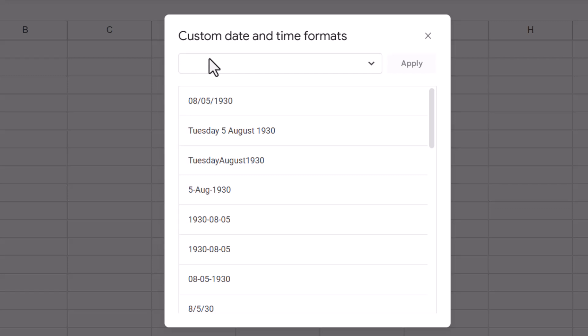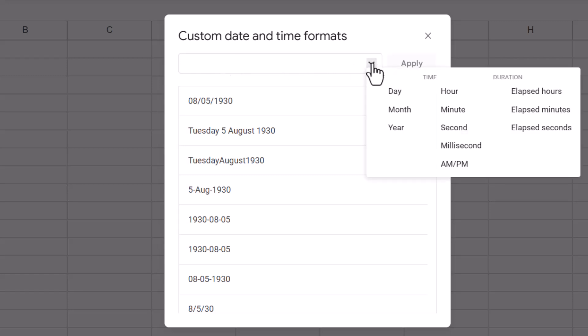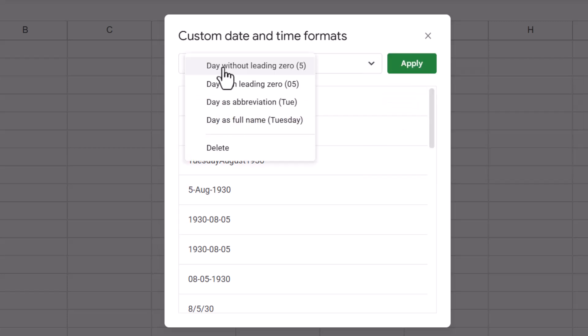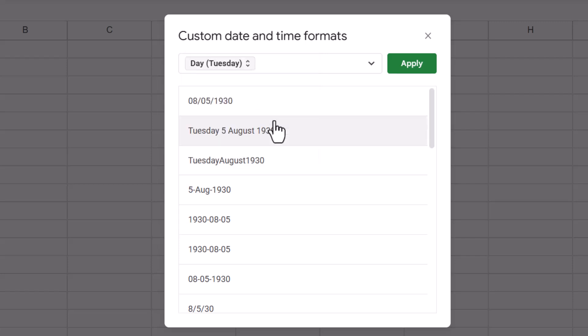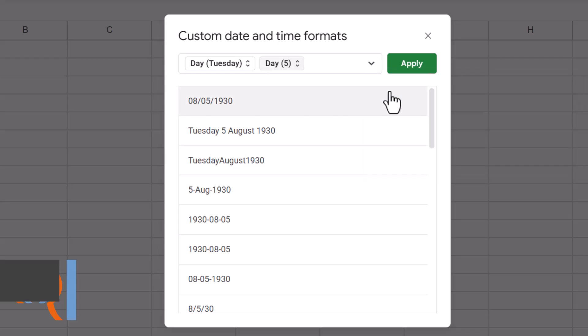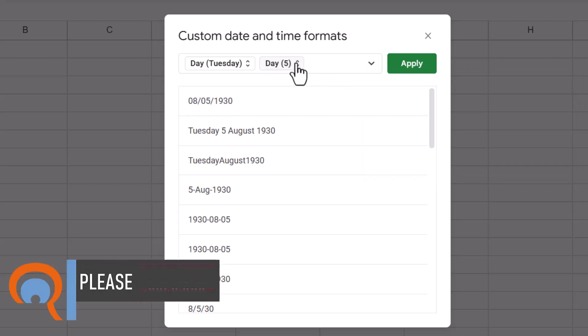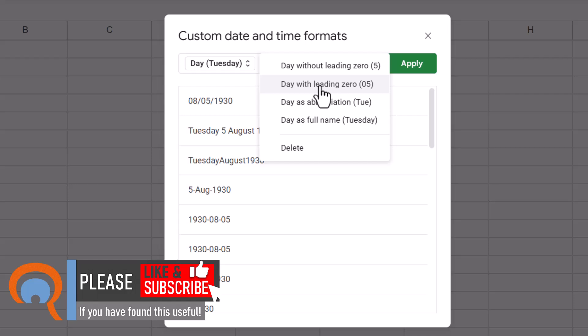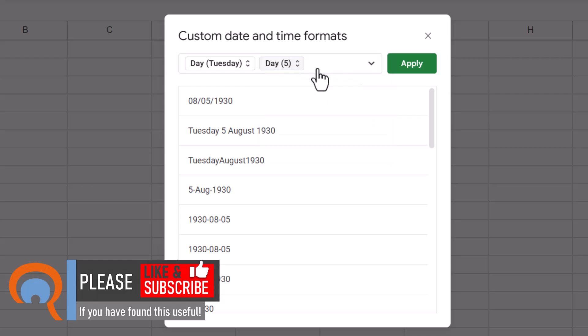So for example, say I wanted the actual name of the weekday. I would go here on this little dropdown, I would choose Day. Then I'd click on this little menu and I would say I want the full name of the day. Then I'd put a space in, and I'd say I want the number of the day of the month. So I'd go to Day again and I would choose one of these two, either with a leading zero or without. I'm going to go without.